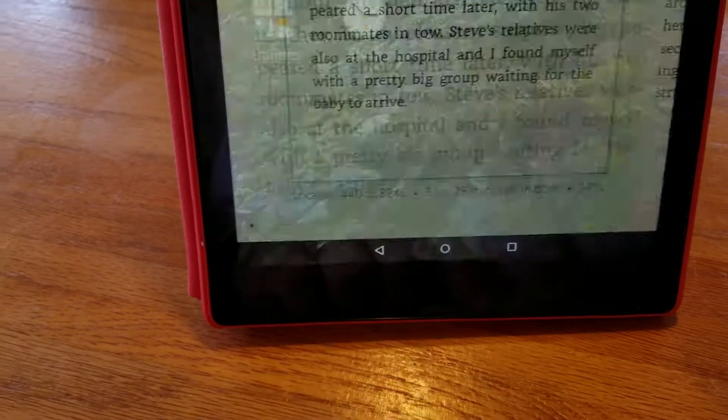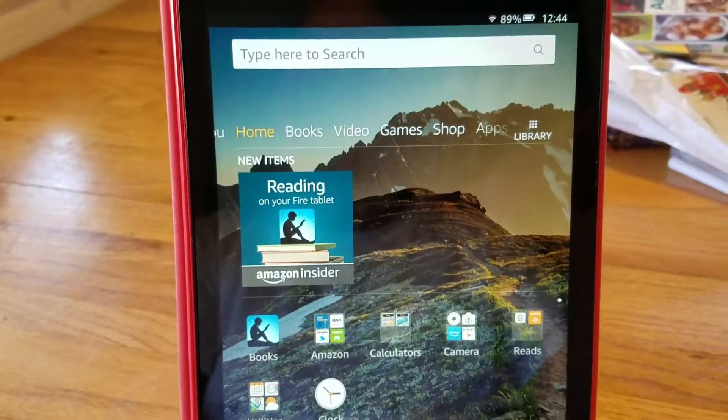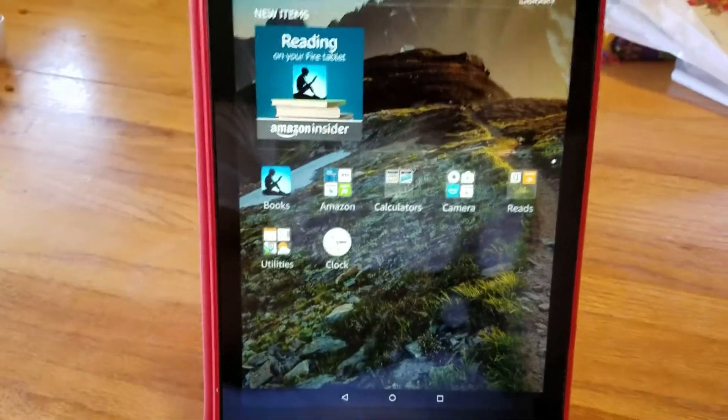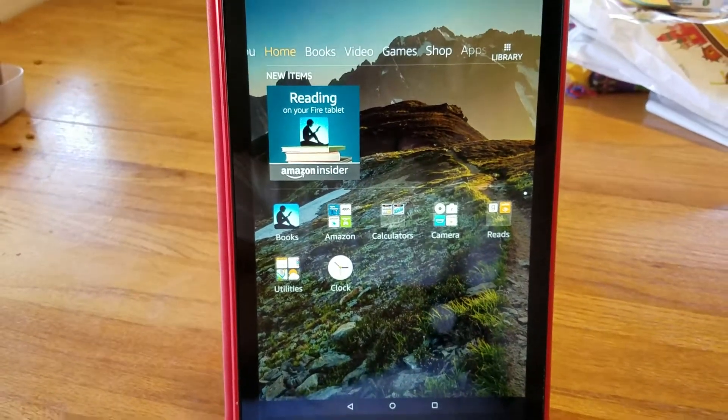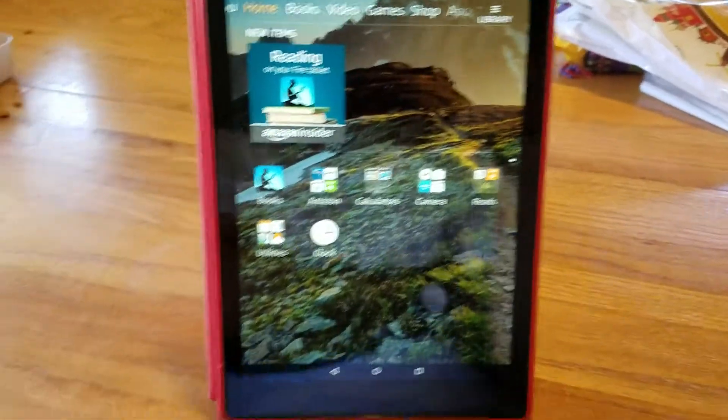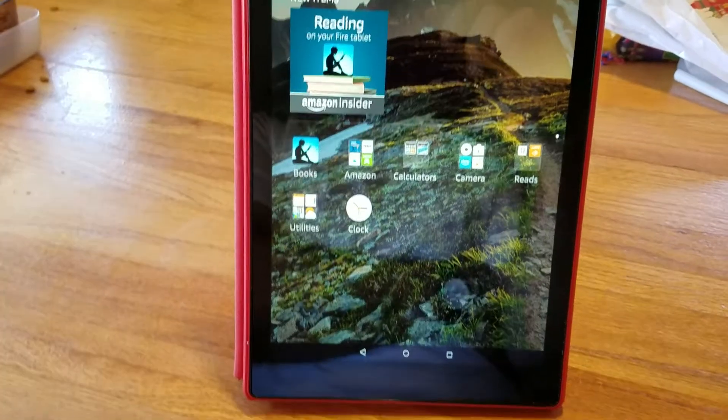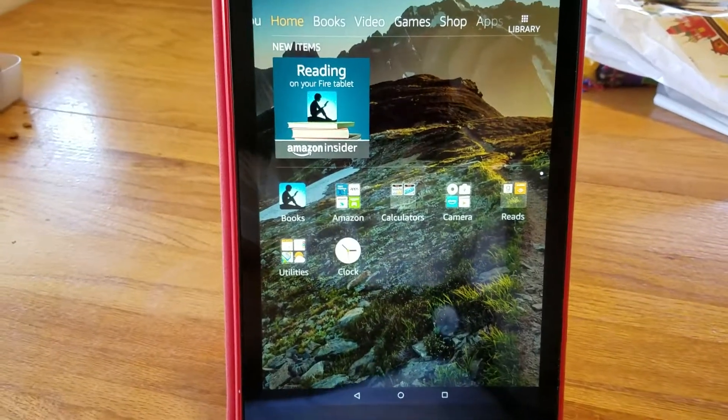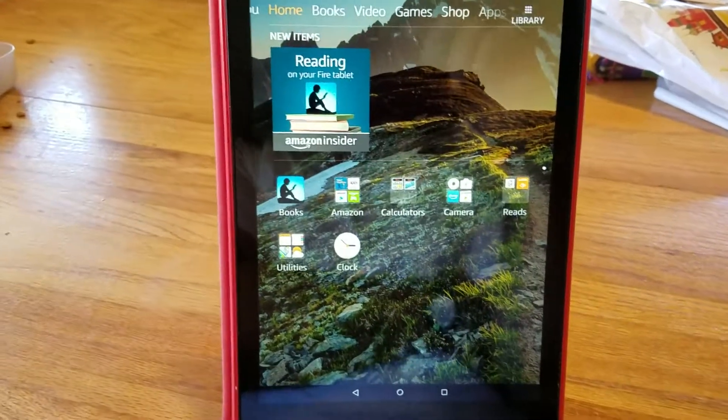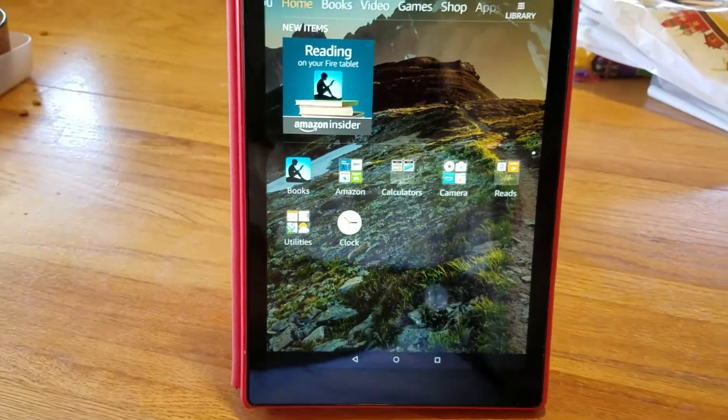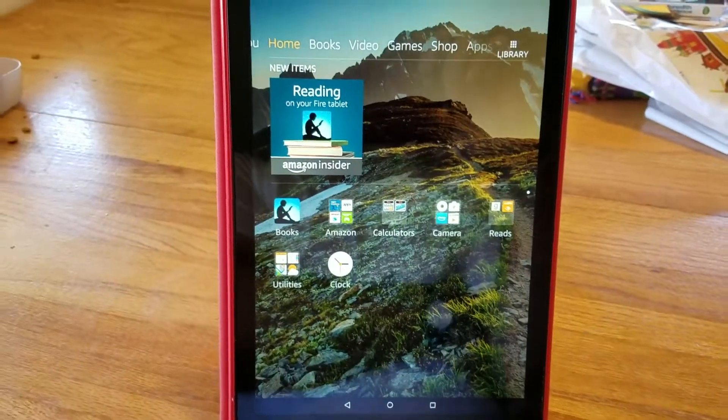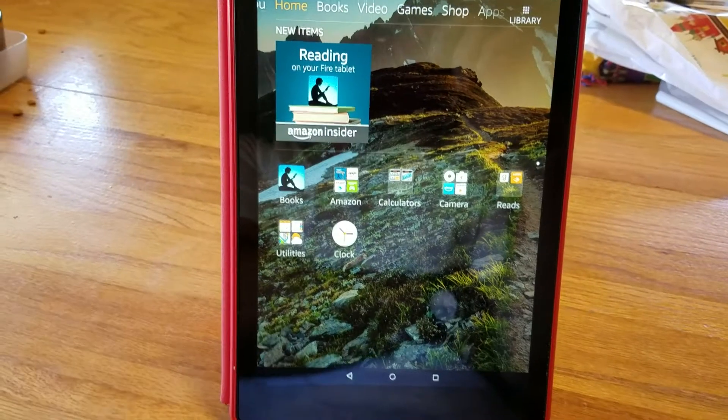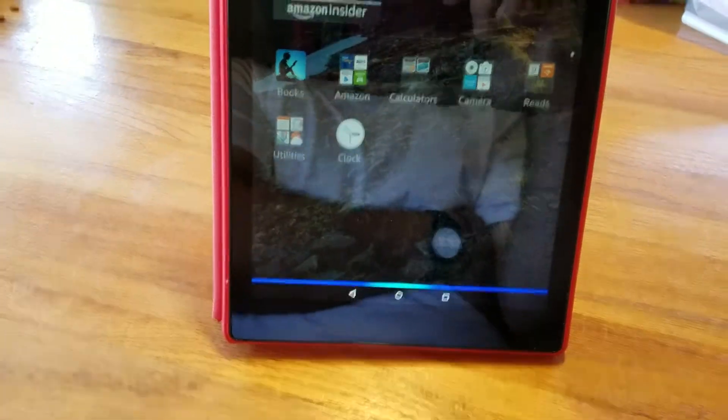But this thing also has Alexa built into it. Now what I had to do was, that's the Alexa in the living room talking back to me, so I had to change the name so I wouldn't get confused with the Alexa that you already have. So I have changed the name to Amazon. That's why the screen just went like that, it's waiting for a command.